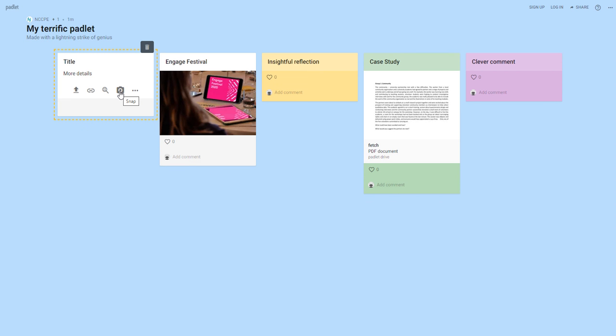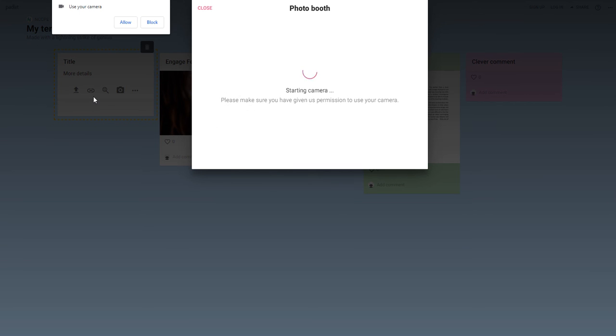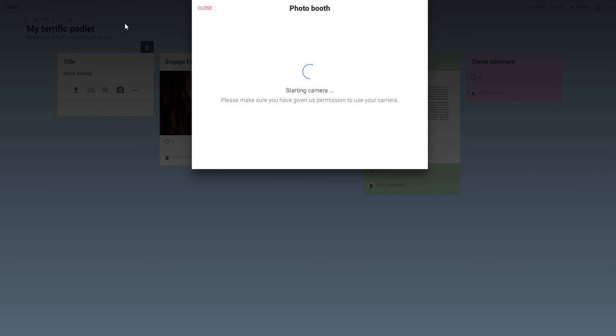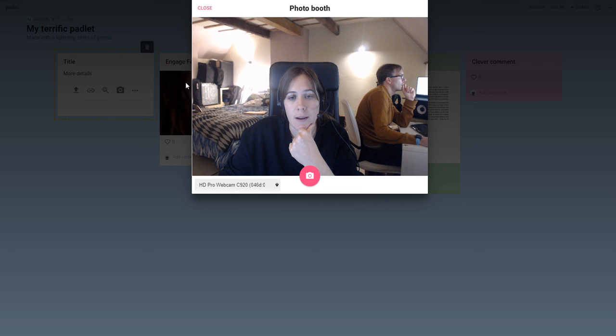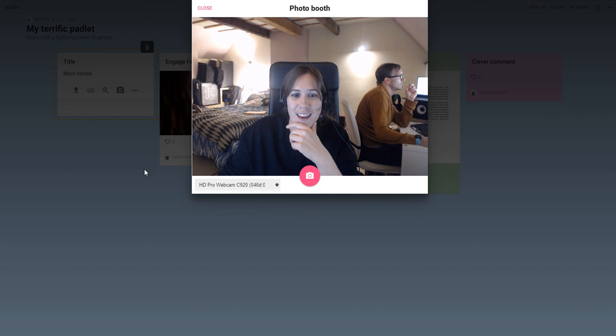The other thing you can do is take a picture of yourself using your webcam or if you wanted to share something that you've written with people. If you click on the little camera icon, make sure you click allow to allow your web browser to use the camera. It will then start your webcam and you can take a picture of yourself if you want to.